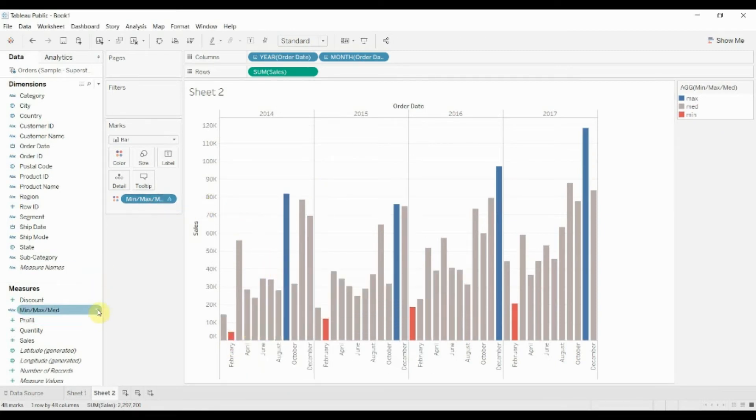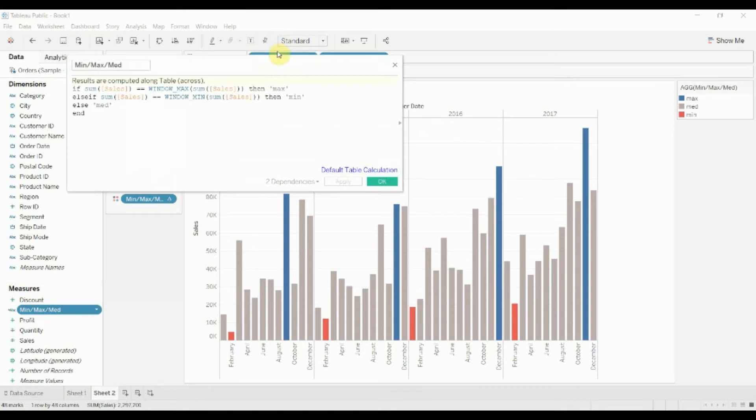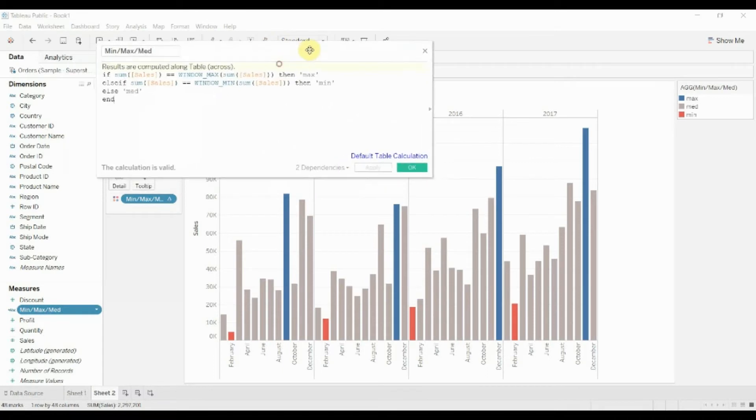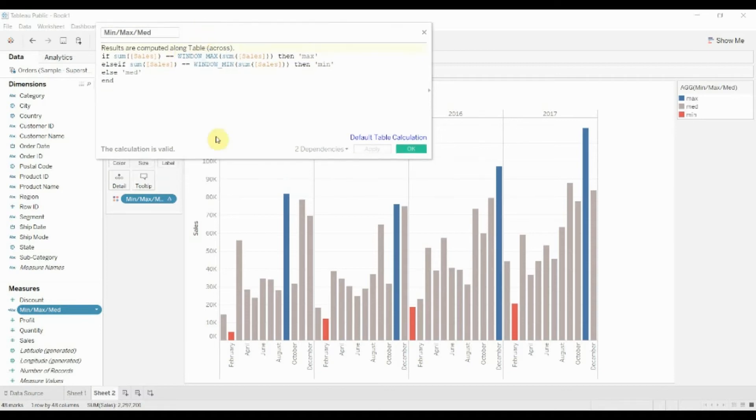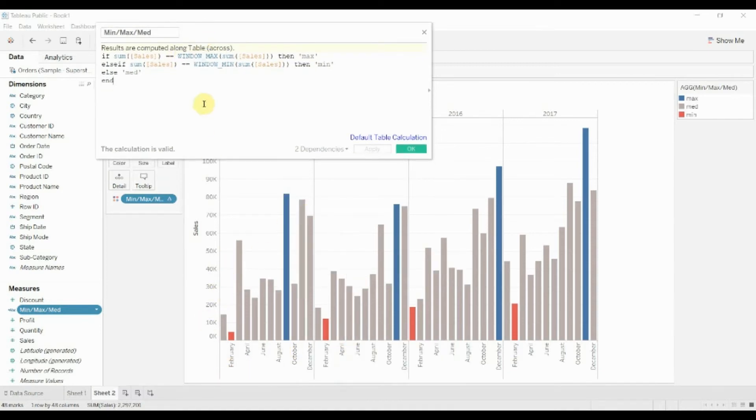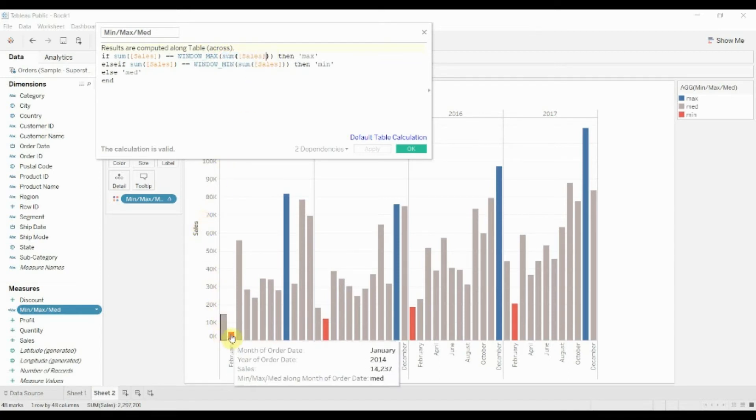Just as a reminder, let's look at this calculation. We're looking for the maximum value when the sum of sales in any particular month equals the window max for the sum of sales. We set the window to be a full year.